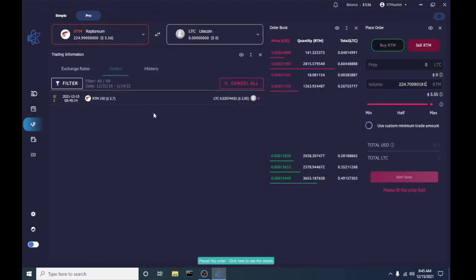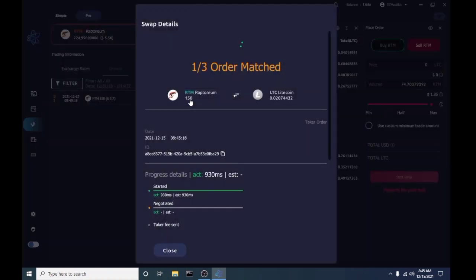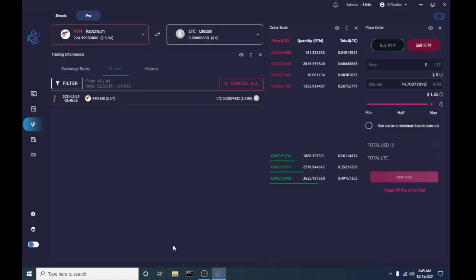And here we go. If you click on the trade there, you can see the information and what's going on, how long it's gonna take to go through, and we're just gonna let this run until it's done.